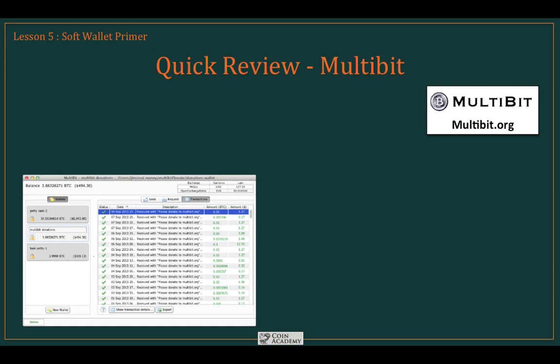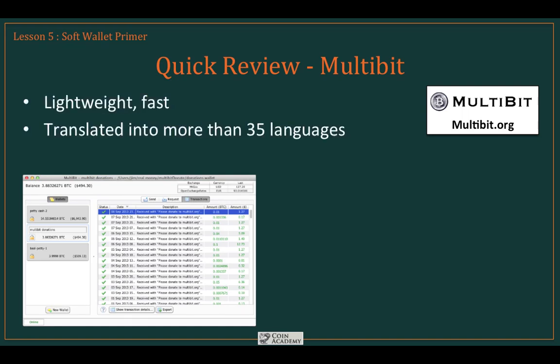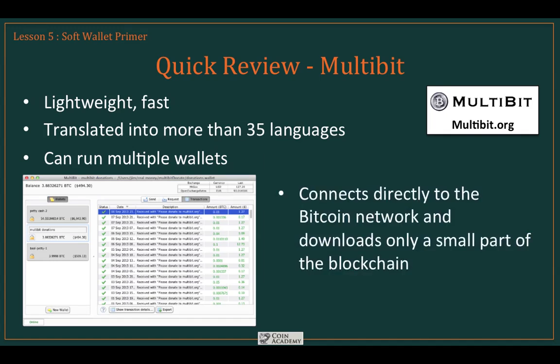Multibit is on this list primarily because of its multilingual capabilities — it's been translated into more than 35 languages. It's very lightweight and fast, and you can run multiple wallets, which gives you a way to handle a multi-tier strategy. It connects directly to the Bitcoin network and downloads only a small portion of the blockchain, making it a true light wallet. The downside is that the interface is quite minimalistic and looks old school, but if you're comfortable with Linux-type interfaces or need a less common language, Multibit is a good choice.